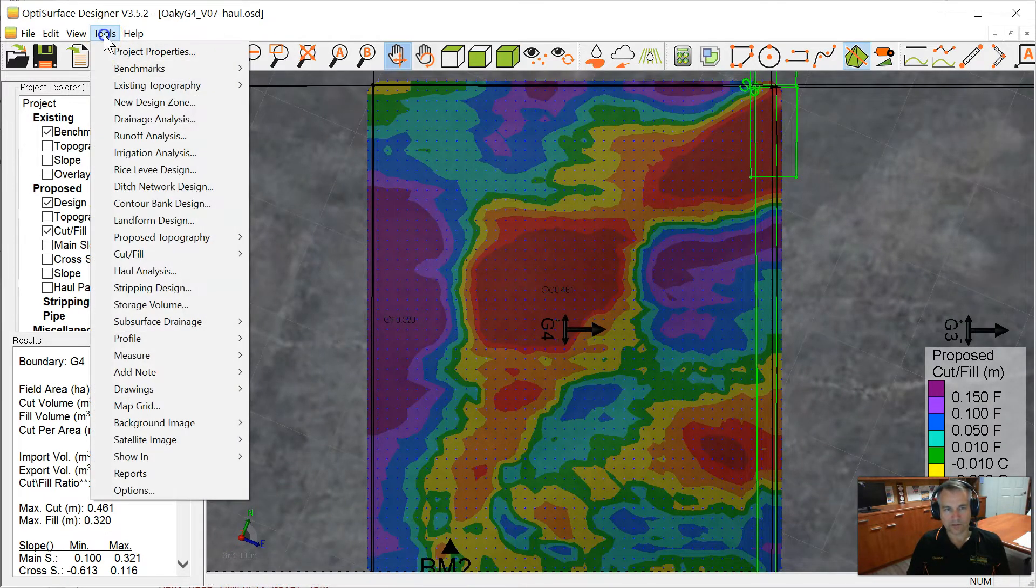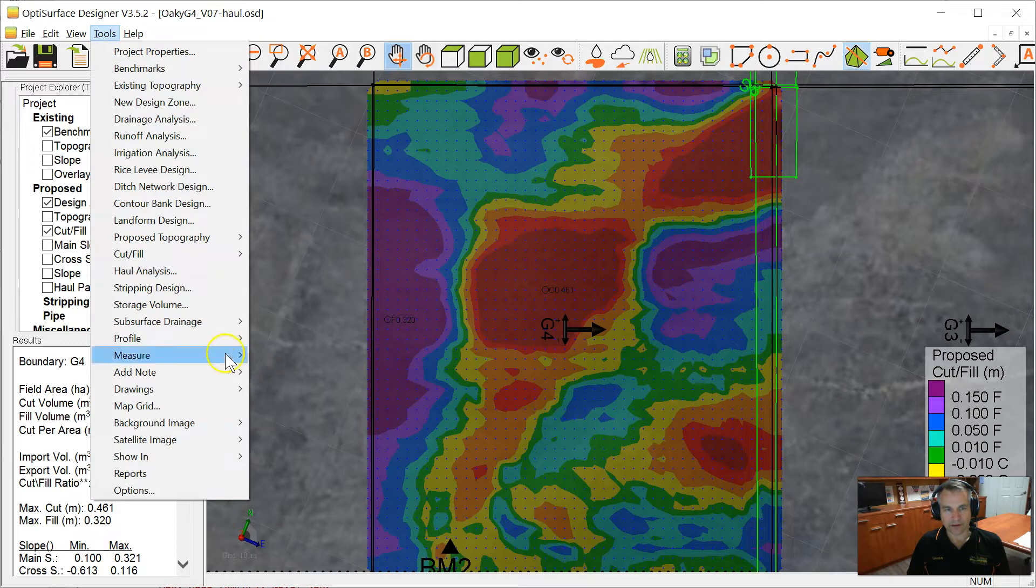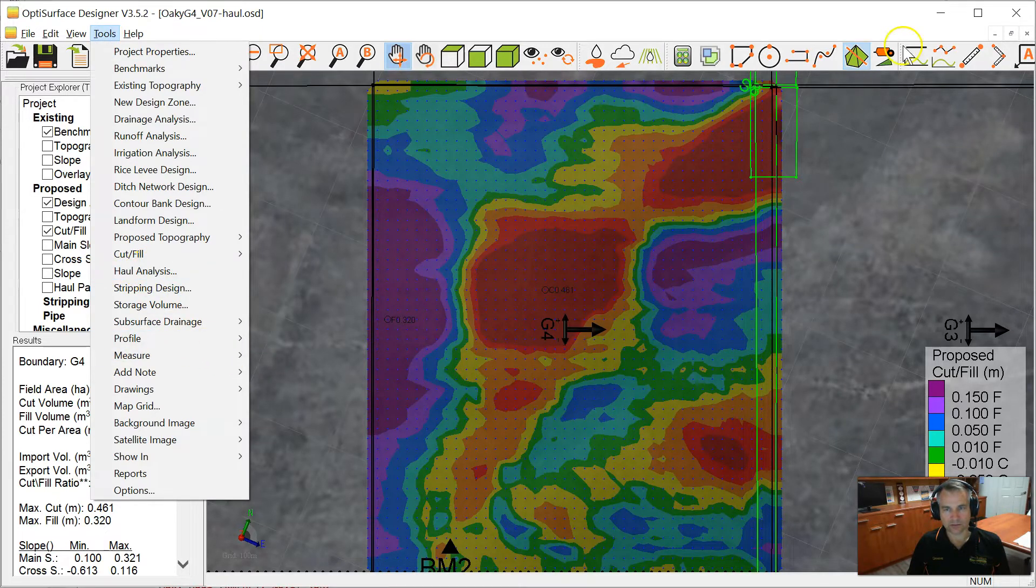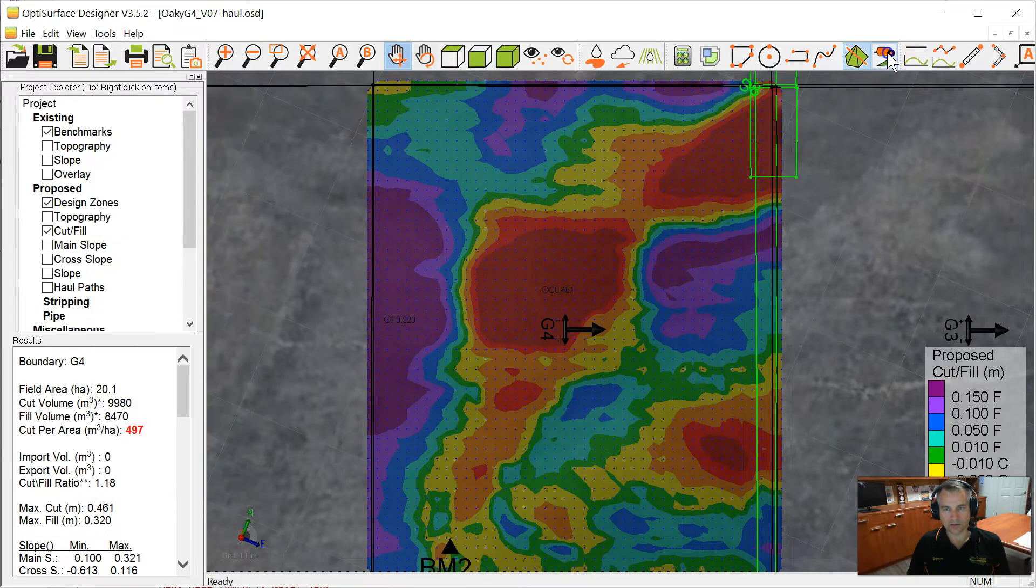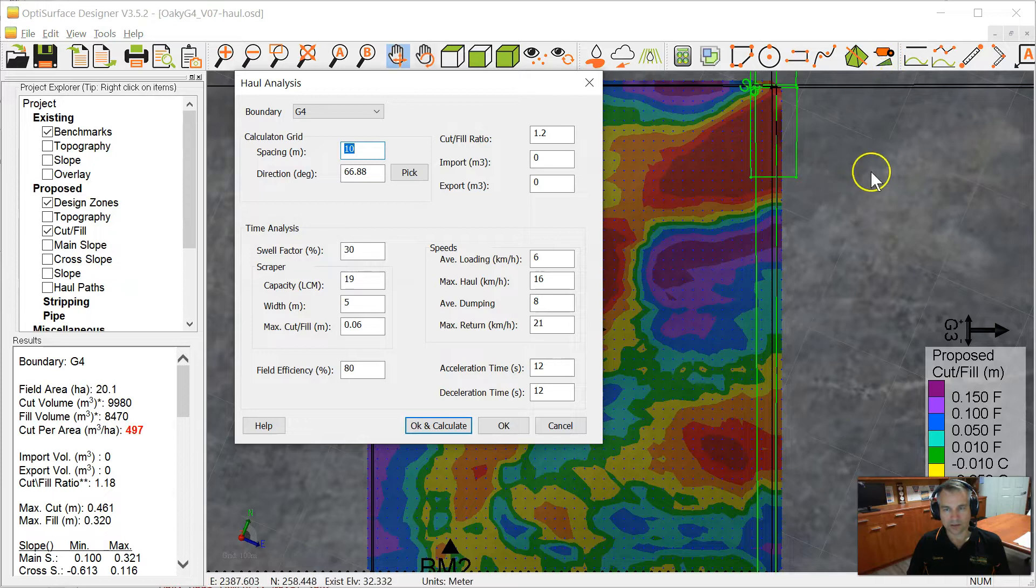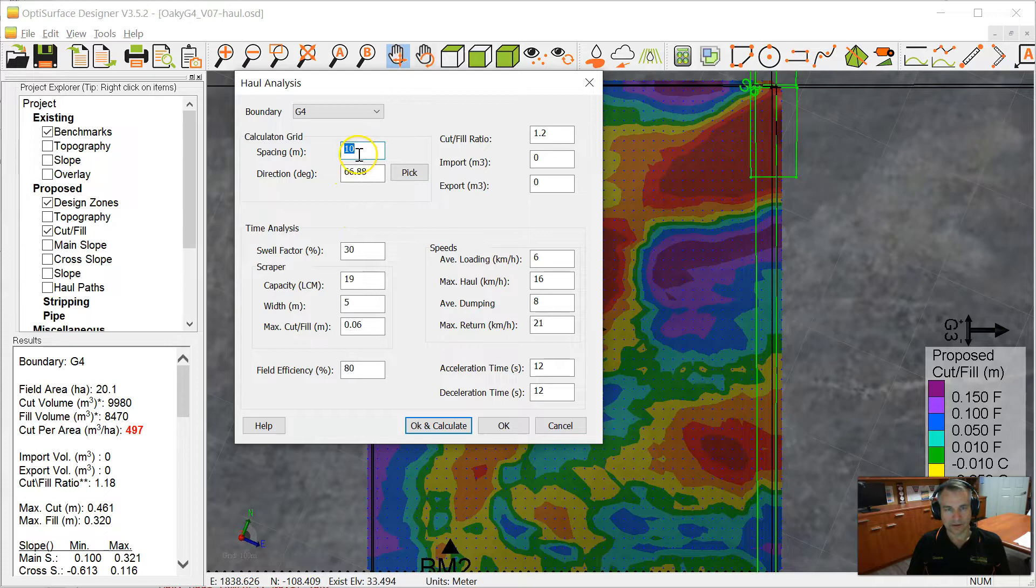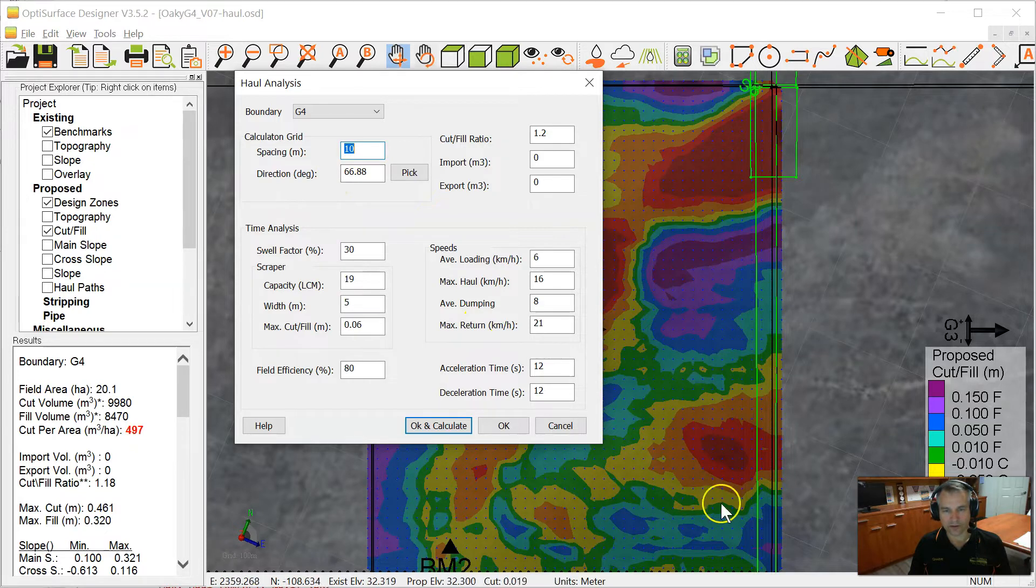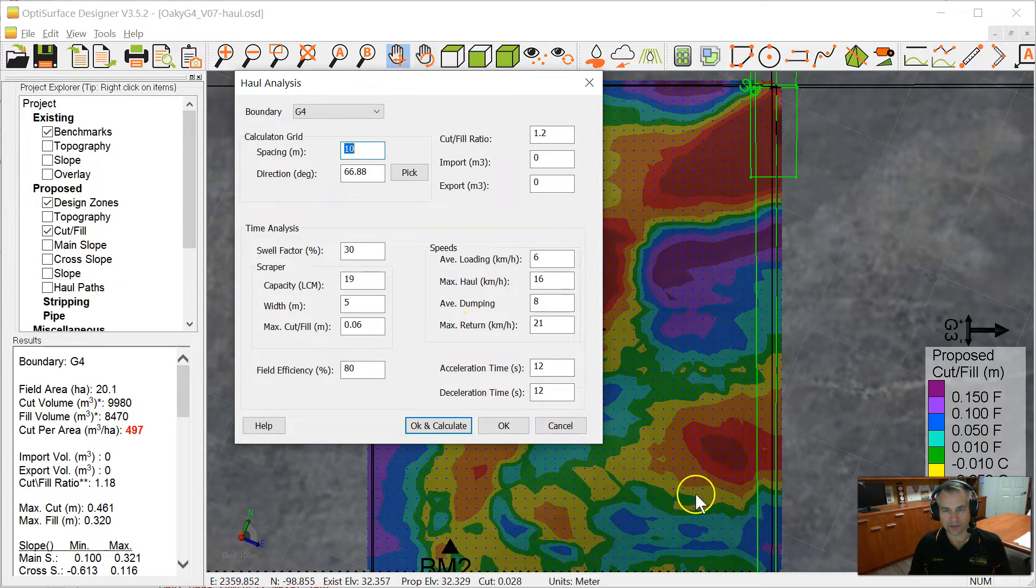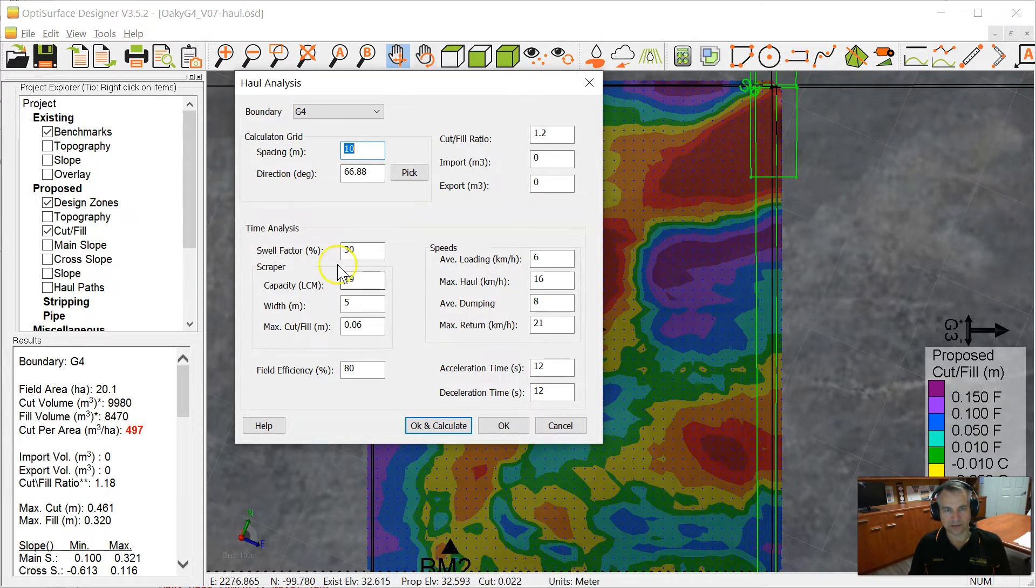The new feature can be found under Tools, Hall Analysis, or you can click on this little scraper with an arrow to indicate the direction it's going. We're going to calculate on a 10 meter grid. The direction isn't critical, but we're going to run it in the direction of this field, which is actually 66.98 degrees this way.